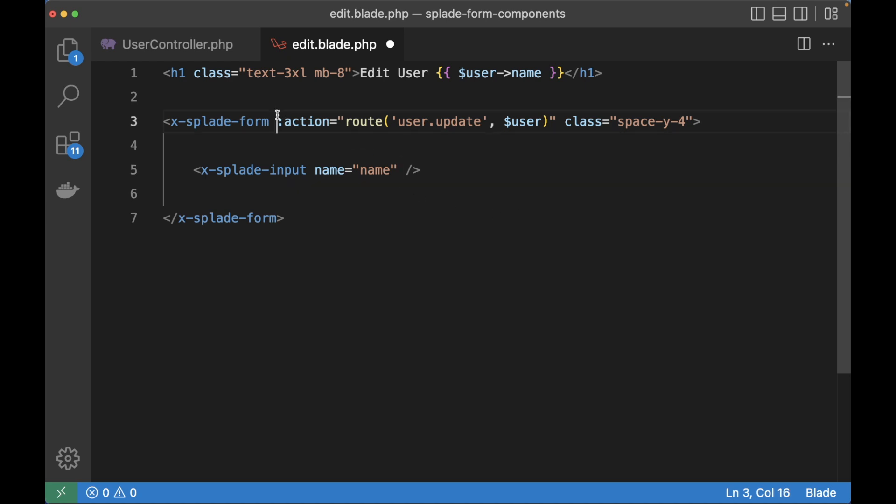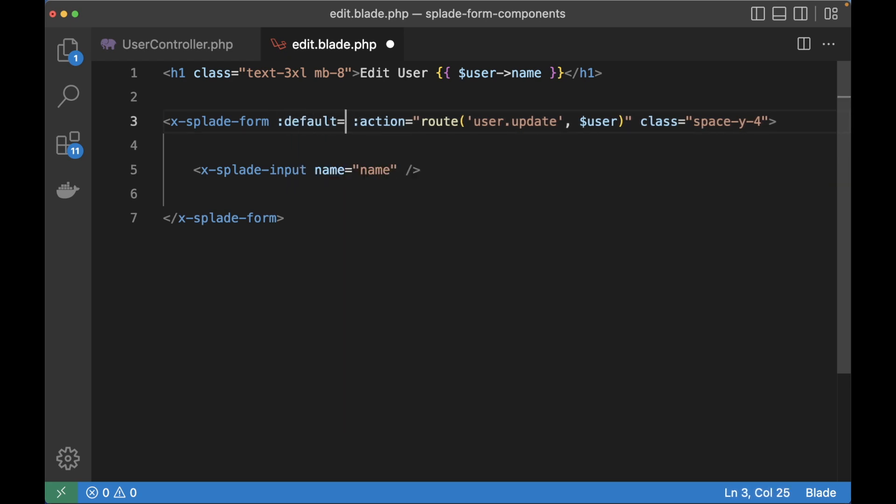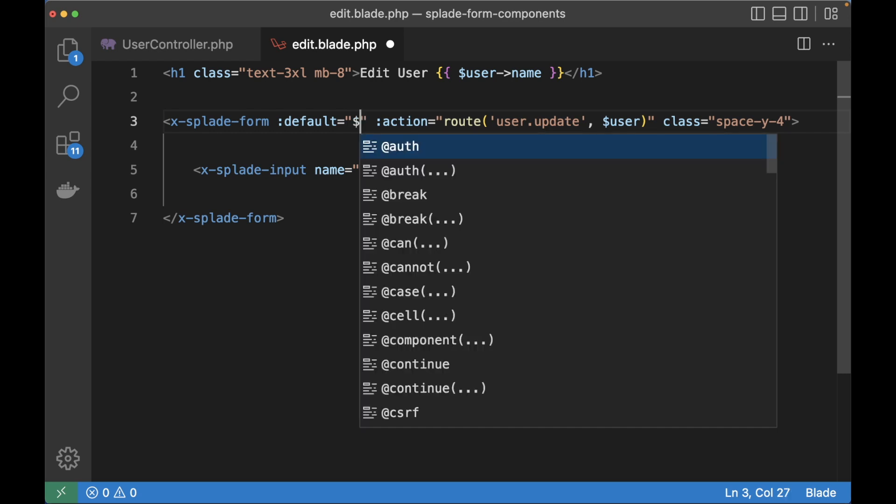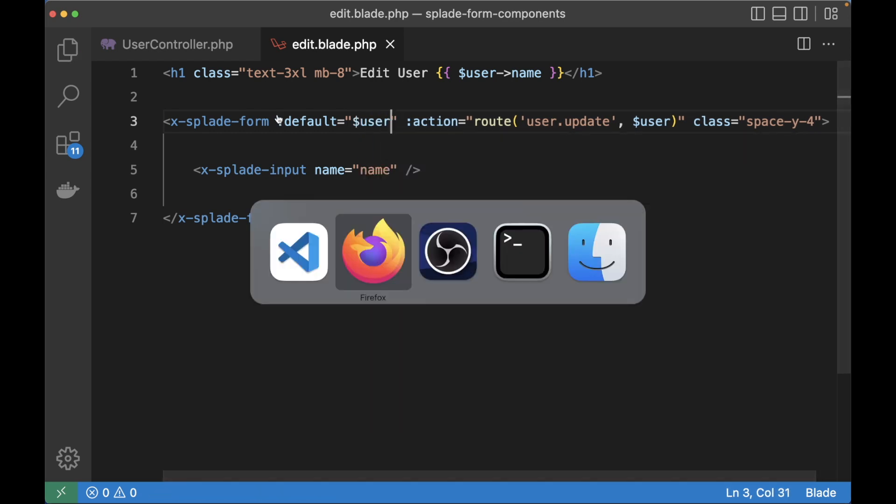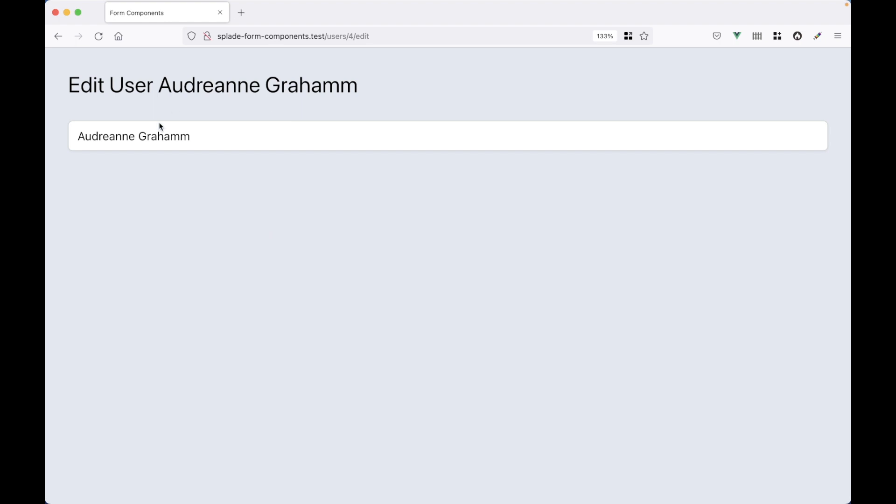What you need to do is bind the user model, the eloquent model to the form with this default attribute. Let's see in the browser what happens. It retrieved the name attribute from the model.